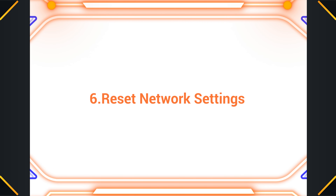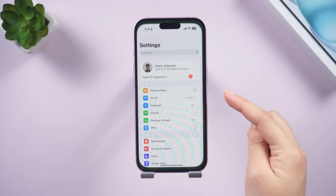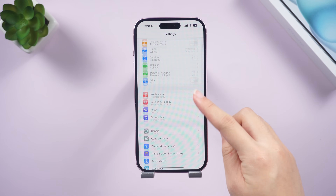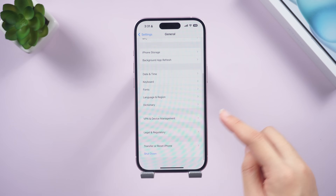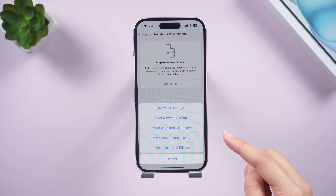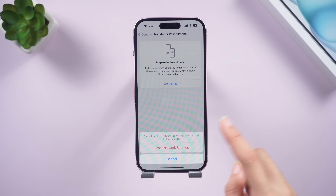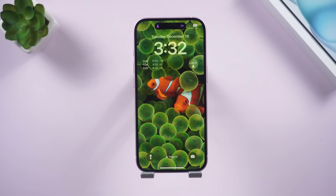If none of these help, let's reset the network. Go to Settings > General > Transfer or Reset iPhone > Reset, then select Reset Network Settings. Once the network is reset, your iPhone will try to bring back the signal for you again.